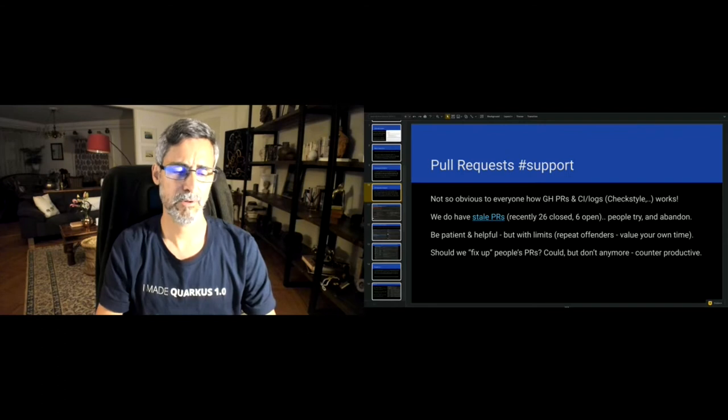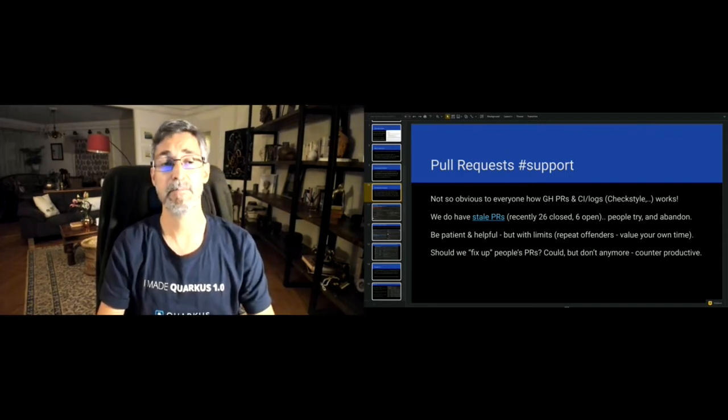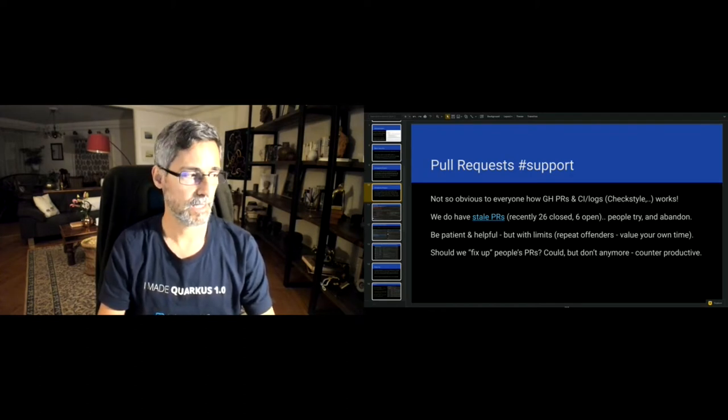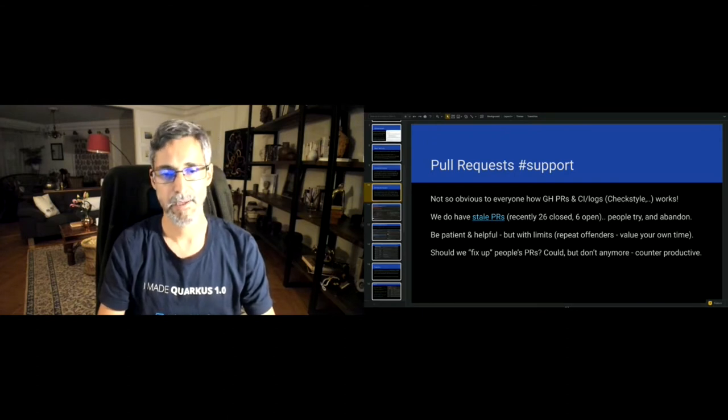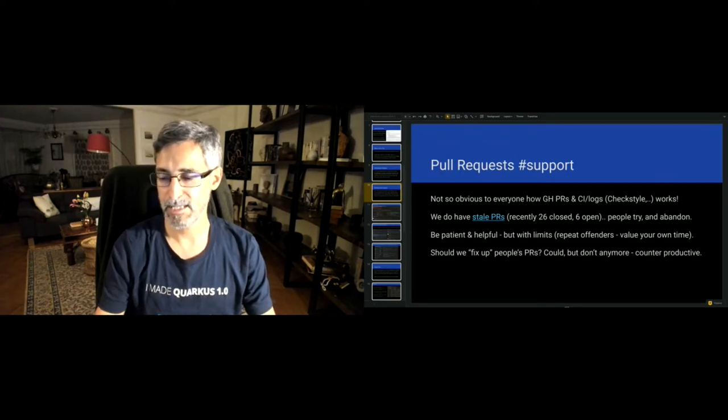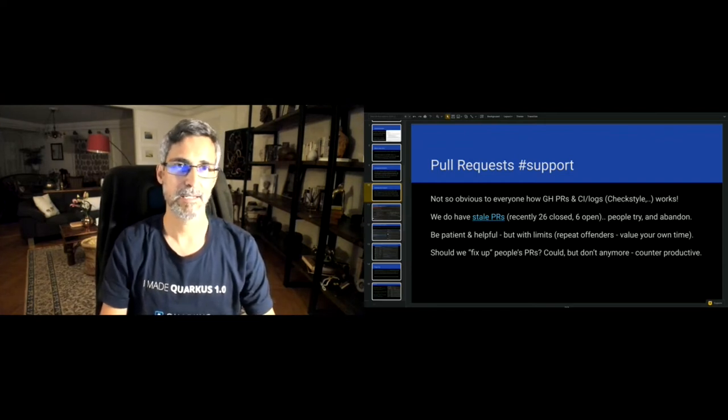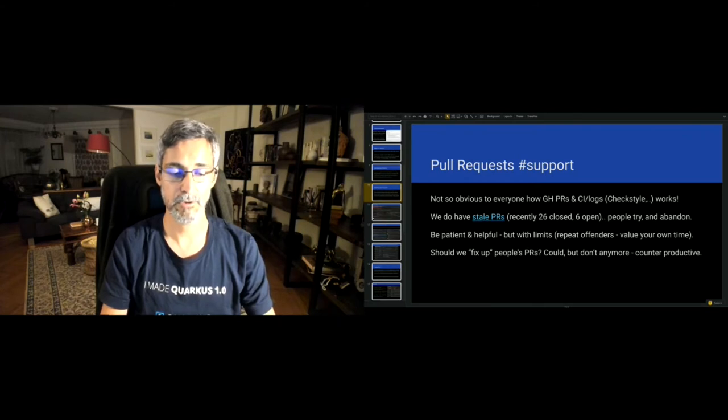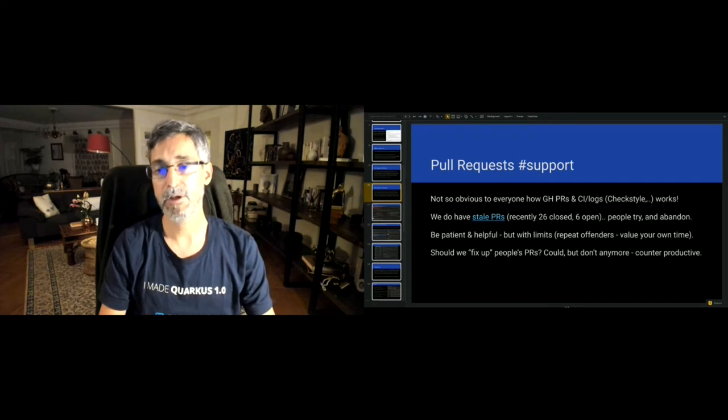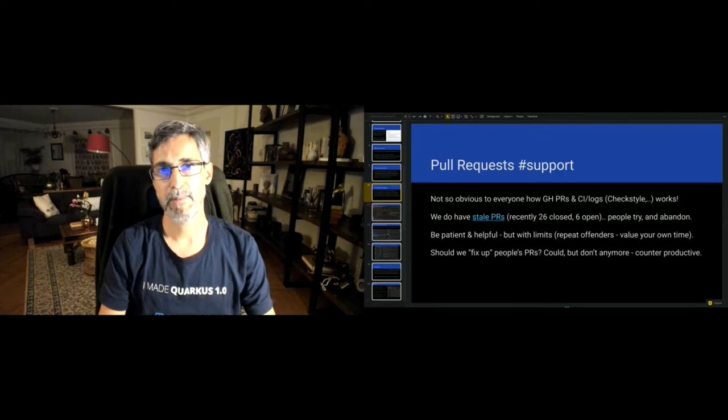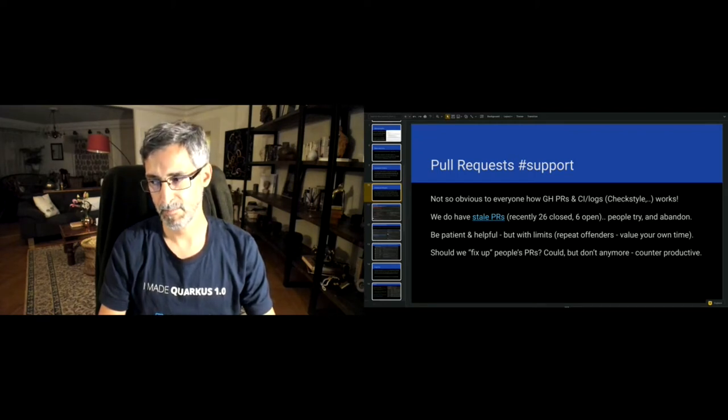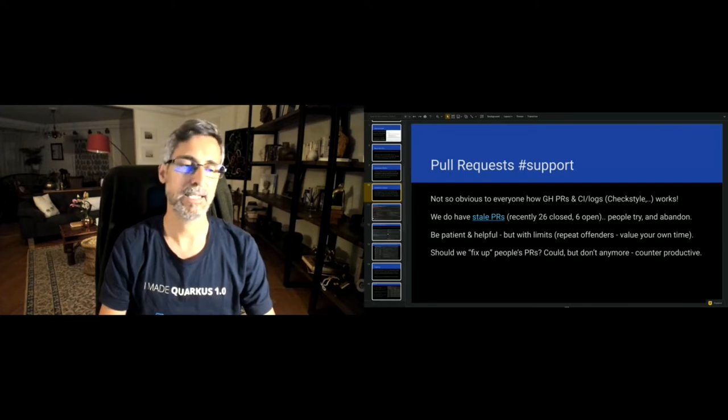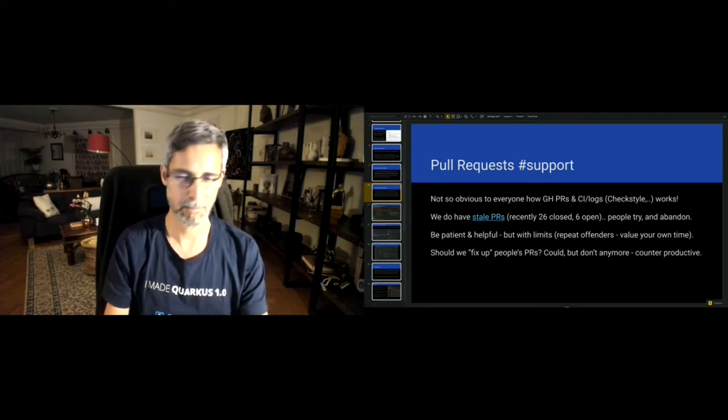Something I used to do years ago and have moved away from is fixing up people's pull requests. If somebody throws a pull request to a project and says here is a fix for something and it doesn't build, you might ask, do you want to fix it? Here is what is failing. Check style is wrong or something. And years ago, I used to then basically pull those contributions and fix them. And over the years, I have come to the conclusion that is counterproductive. I think it's ultimately better for a project if you help people to learn how to contribute. And if they ignore the feedback, then it's probably not important enough for them. By fixing up things, you're sending the wrong signal.